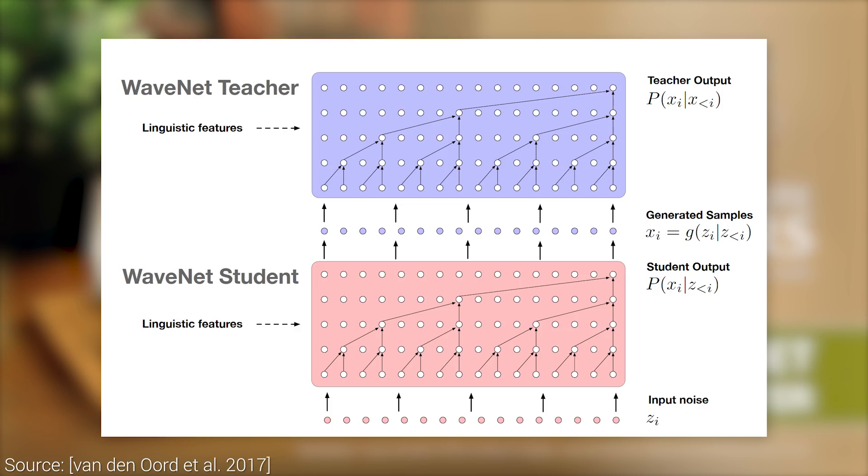It works by creating a reference network that is slow, but correct. Let's call this the teacher network. And the new algorithm arises as a student network which tries to mimic what the teacher does, but the student tries to be more efficient at that.